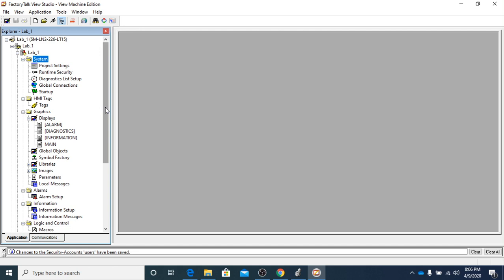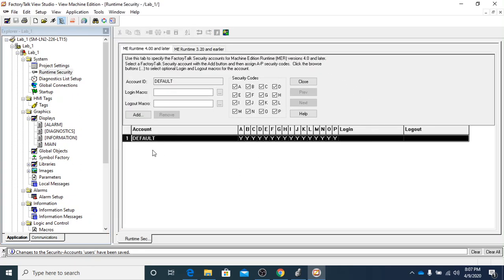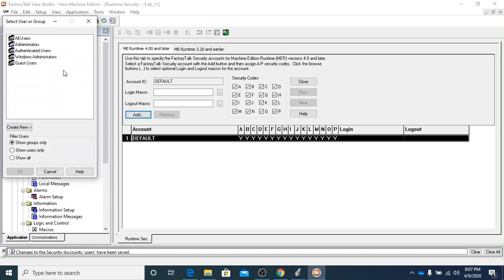The first thing we're going to do is go to Runtime Security. I'm going to show you that right now all we have is a default account. I want to add another account — we're going to make a maintenance account. So if we go to add, you're going to see that there's nothing in here that says maintenance.